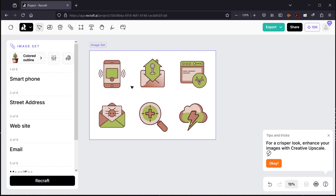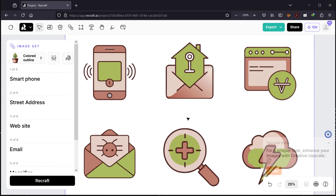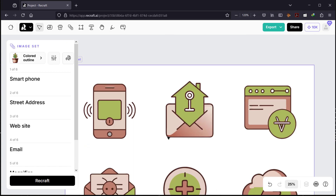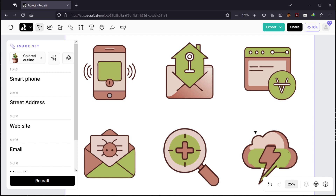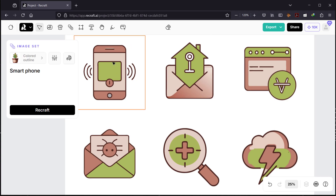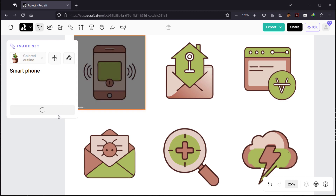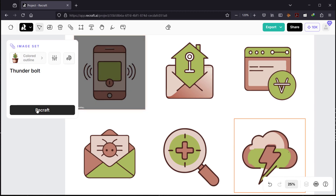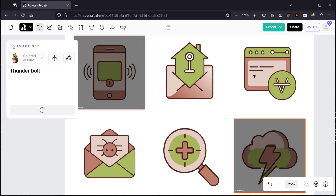We have our icons and I really like the results. The color choices are a little unexpected — green and violet — but the idea is to have the same color scheme across all six icons, which is really cool. If you don't like one, you can select it, hit Recraft again, and it will regenerate just that one. You can see how powerful this is for web design or printing business cards.